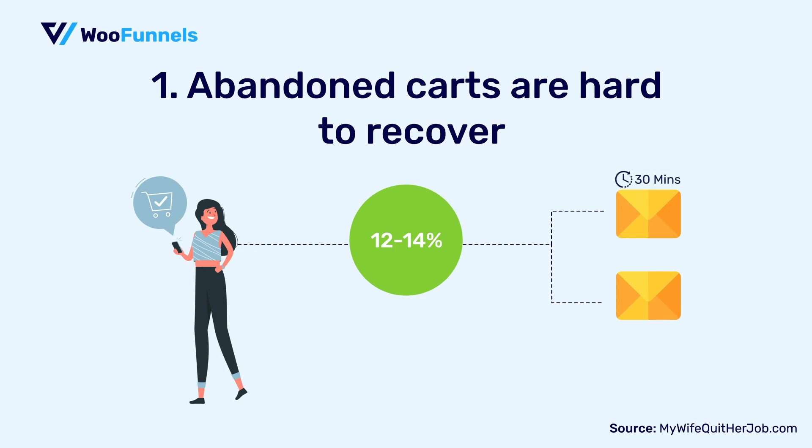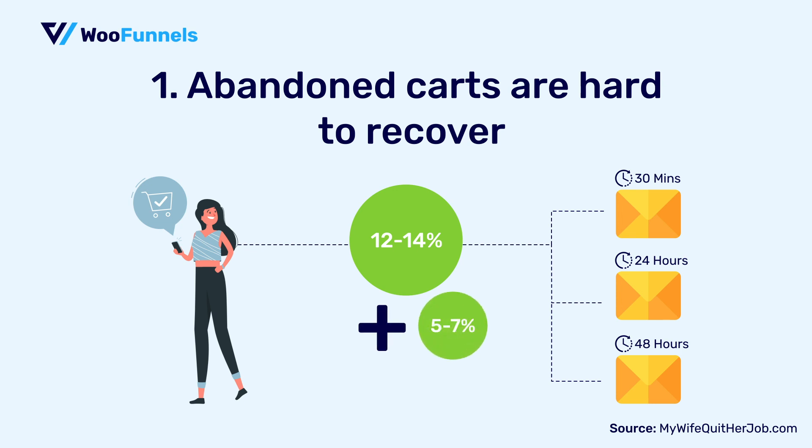One sent after a mark of 30 minutes and the other one sent after say 24 hours, you can actually recover about 12 to 14 percent of your carts, which is a pretty big number. And if you send that just that third email, well, you can recover about five to seven percent more carts.